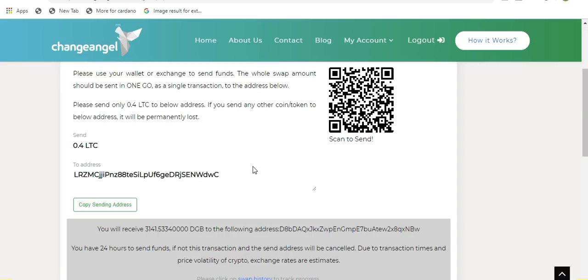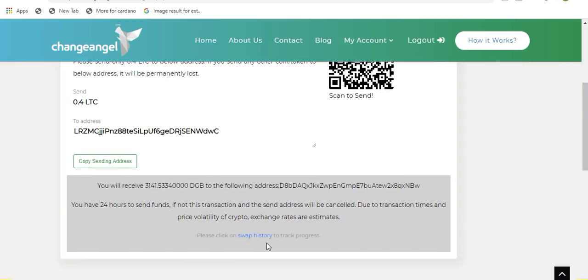If you are interested in seeing the progress of your transaction, you can click on Swap History down here and it will show you all of the details going on with your swap. So, hope you enjoyed this video and happy swapping.